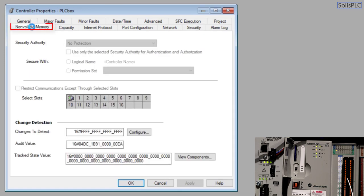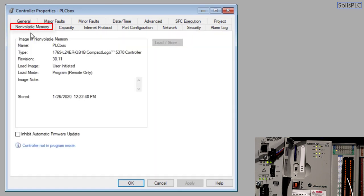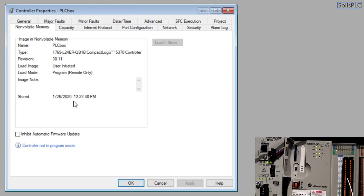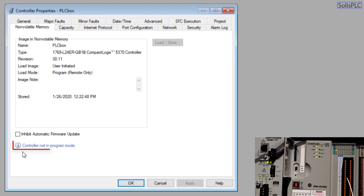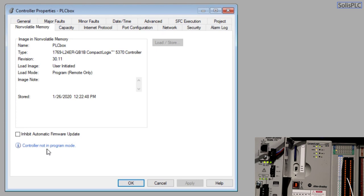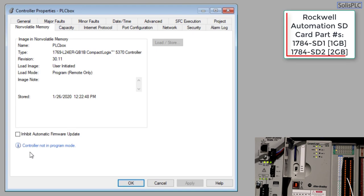But ultimately what we're going to look at today is this non-volatile memory tab and the first thing that you'll notice in this non-volatile memory tab is it's going to give you some information about the SD card that is currently inserted into the PLC. Now a very important item to pay attention to is this little notification at the bottom which currently says controller not in program mode.